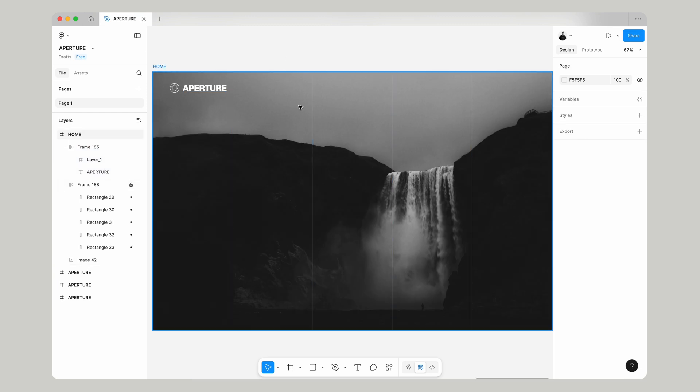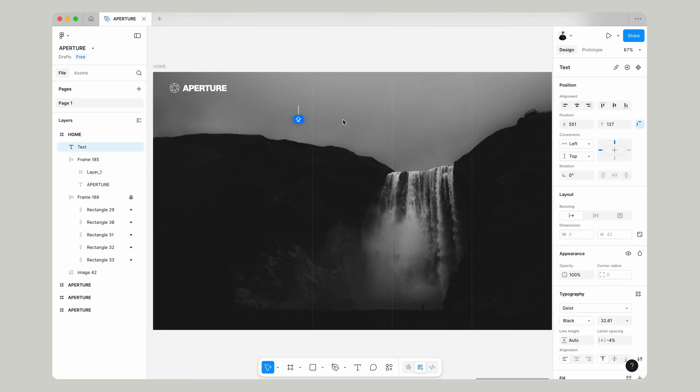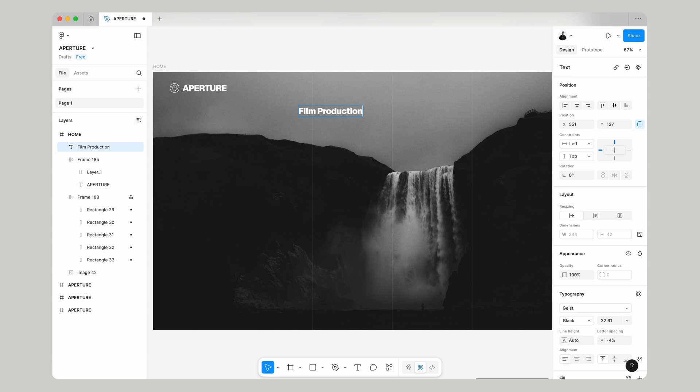We're going to lock our grid that we made and we're going to add a new text layer. Now this could be anything you want it to be. For the purpose of this I'm going to write film production based in Scotland UK.